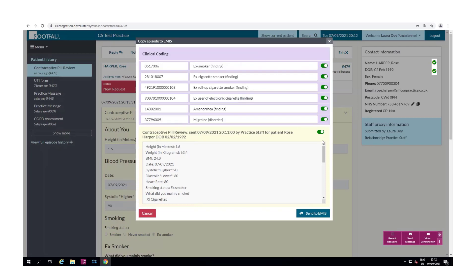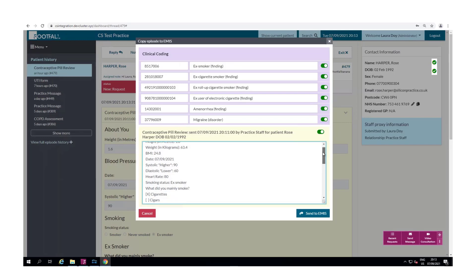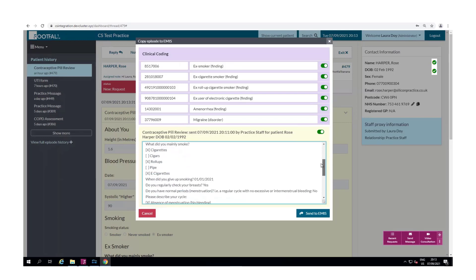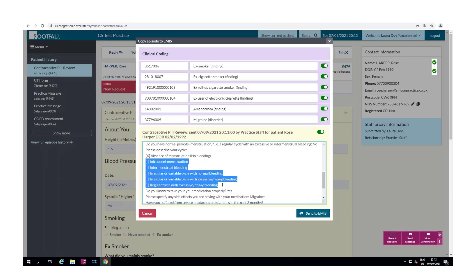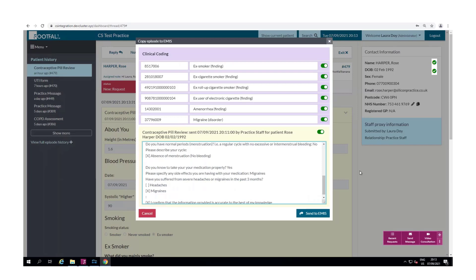You can select what information you want to be exported into the clinical system by using the toggle buttons. You can also edit the text fields, add text or remove text that may not be important to the episode. In this case I'm removing the options the patient did not select on the form. This helps to ensure that the clinical system is not overloaded with information.